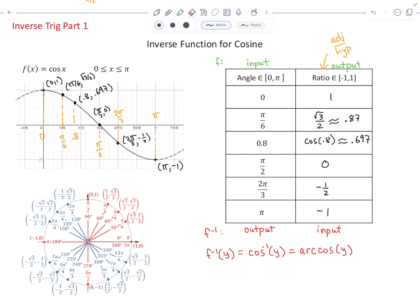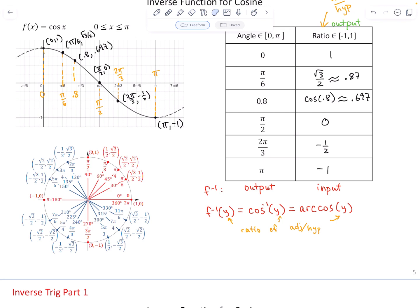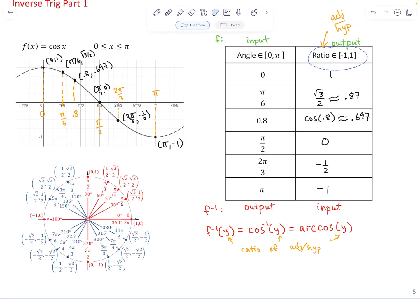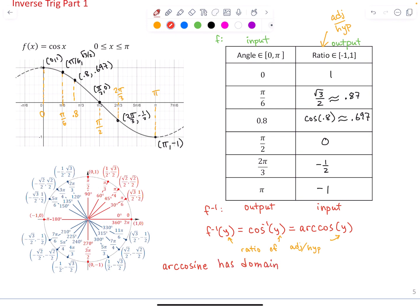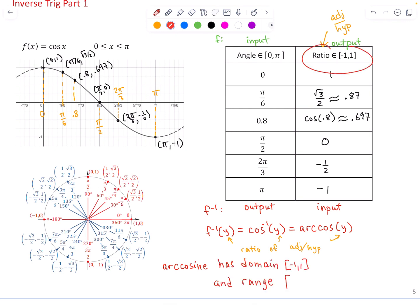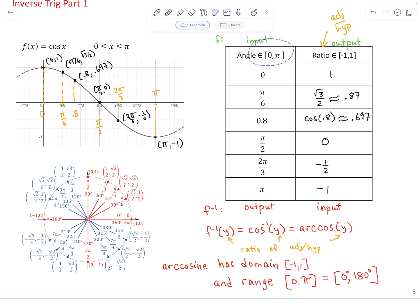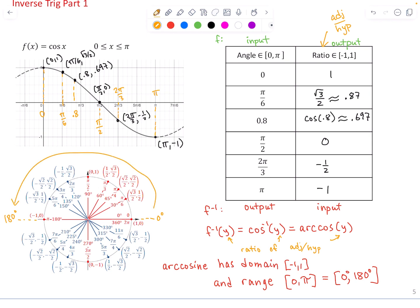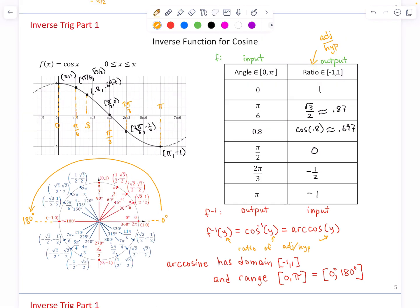The letter chosen for the input variable doesn't matter. The inverse cosine function — cosine to the negative one of y, or arc cosine of y — has inputs that are ratios between −1 and 1, and outputs that are angles between 0 and π, which in degrees is 0 to 180 degrees. These angles — 0 to 180 — correspond to looking at the top half of the unit circle, quadrants 1 and 2.